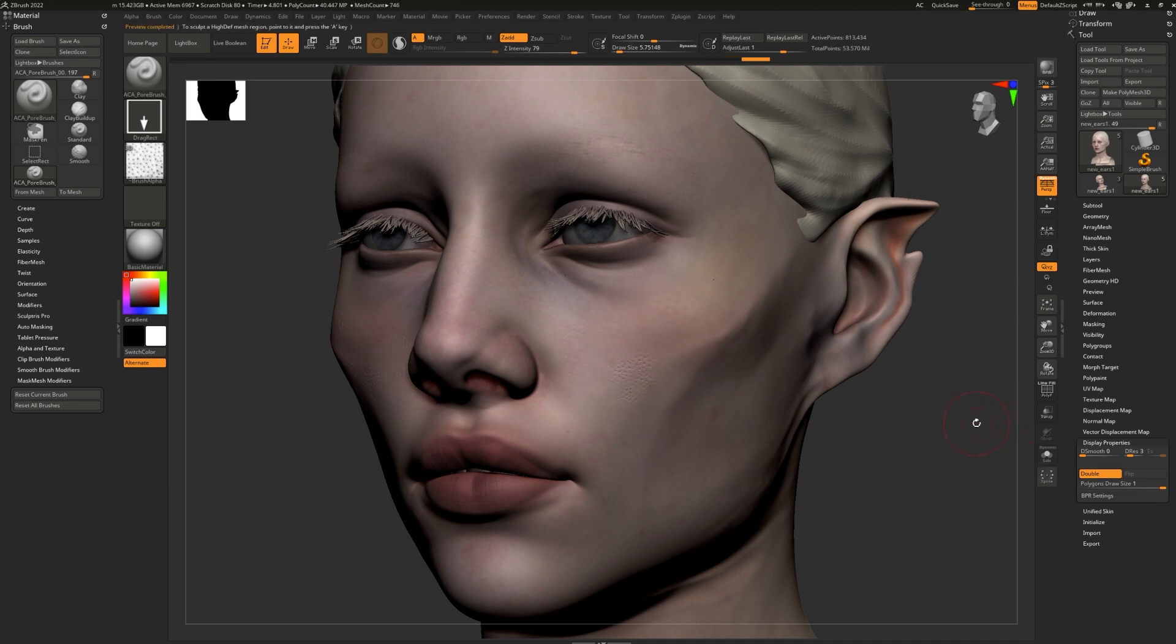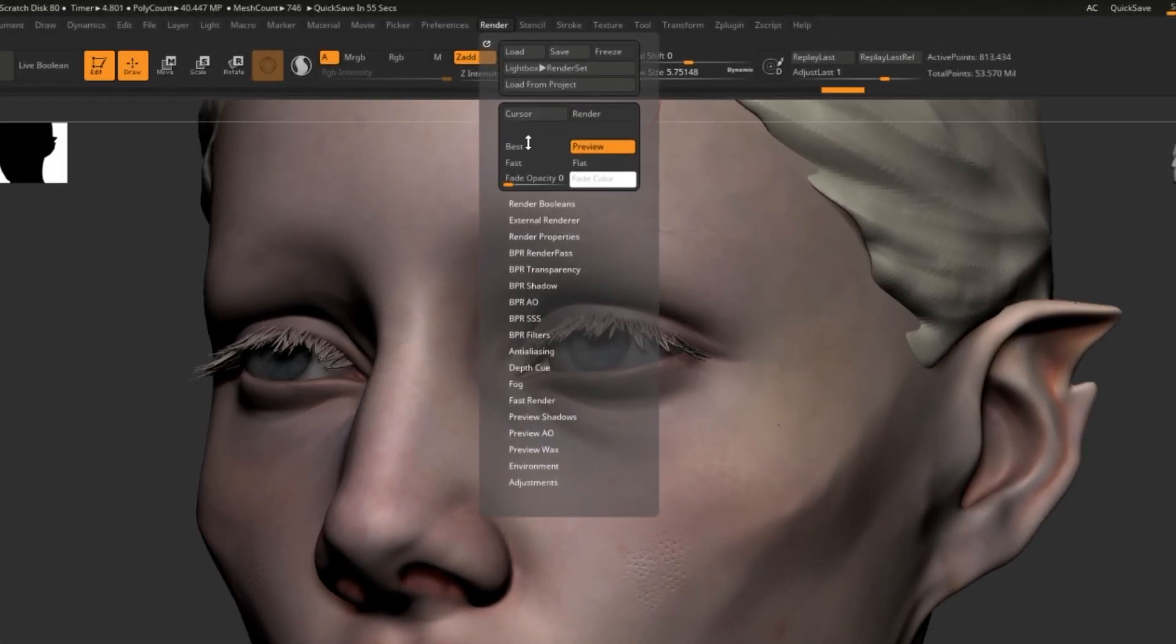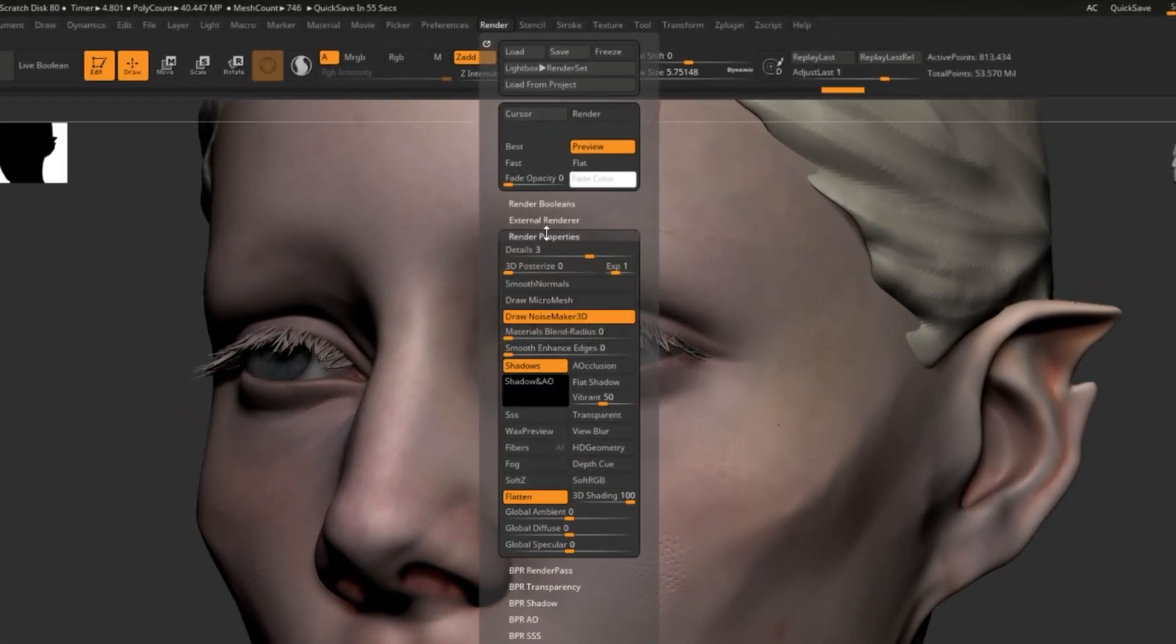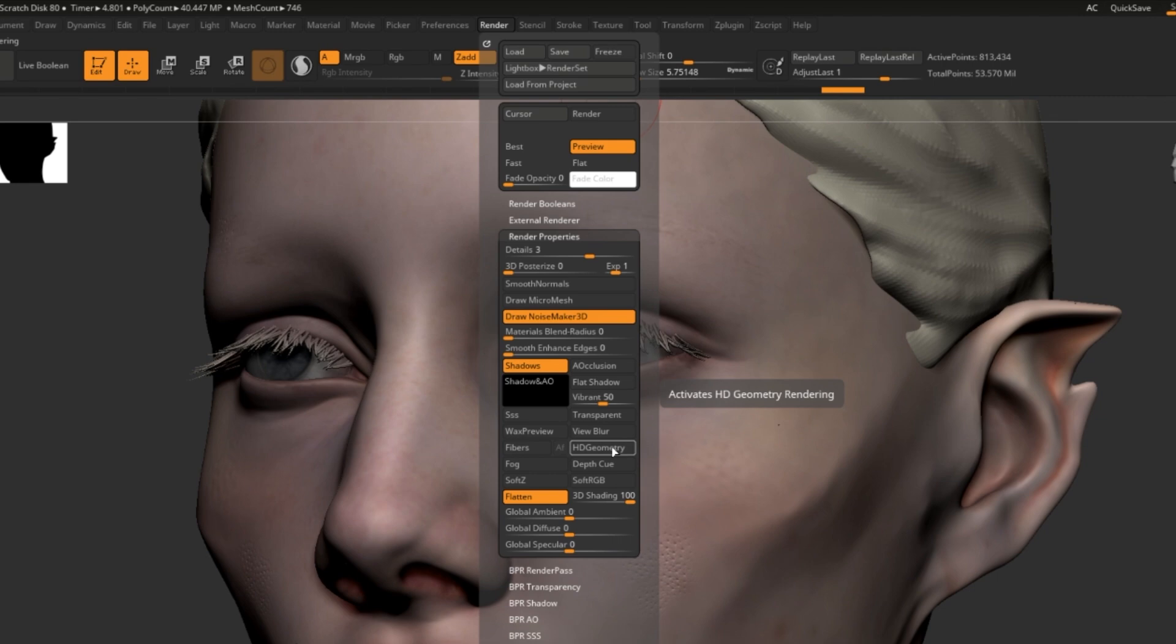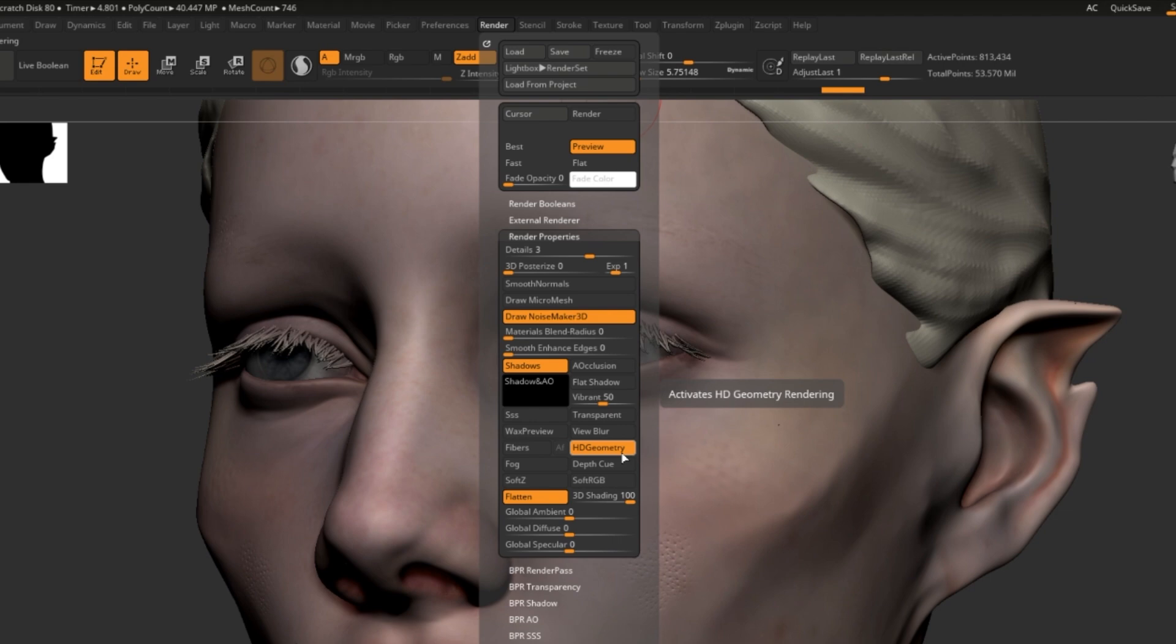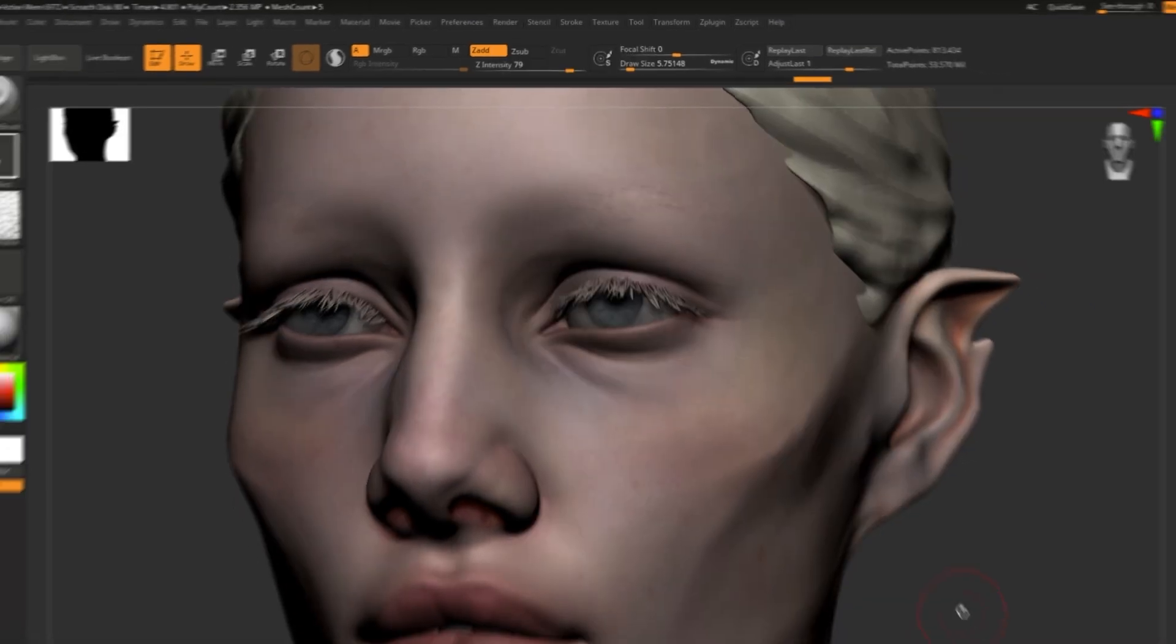To create a BPR render with your HD geometry visible, go to render, render properties, and simply select HD geometry. This will make sure that once you hit render or you do your render passes by hand or use the ZBrush to Photoshop plugin, all of your wonderful details will be visible.